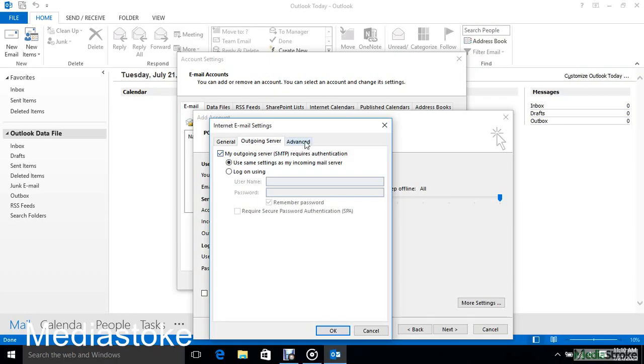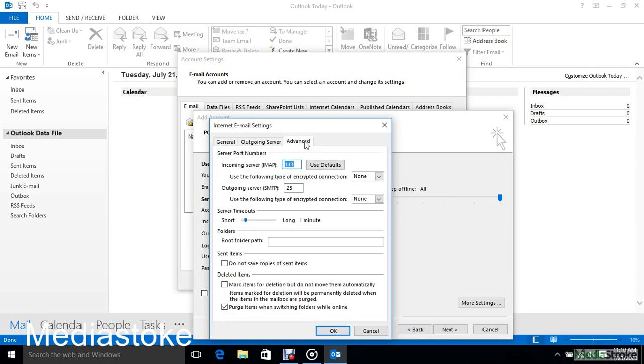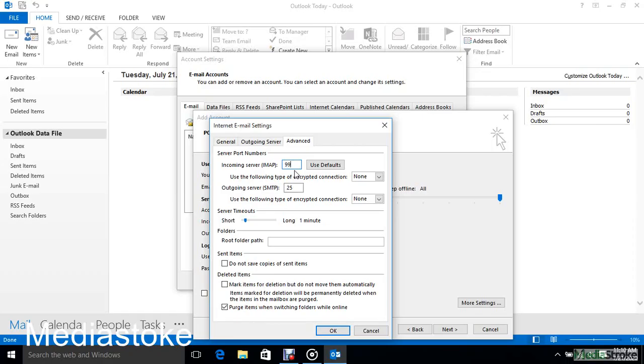Then select Advanced. For Incoming Server IMAP, enter 993 and select SSL.